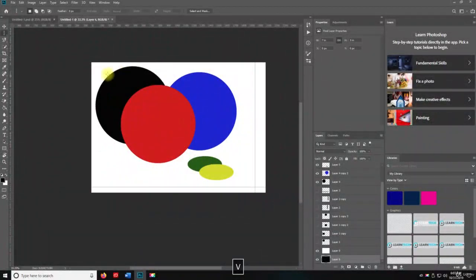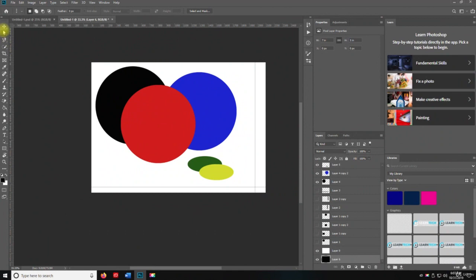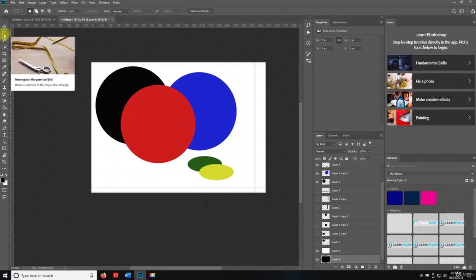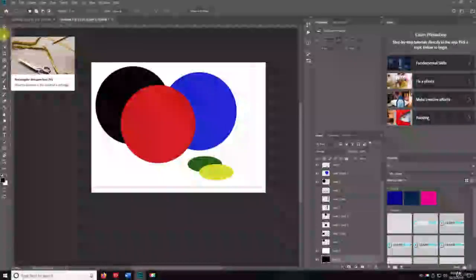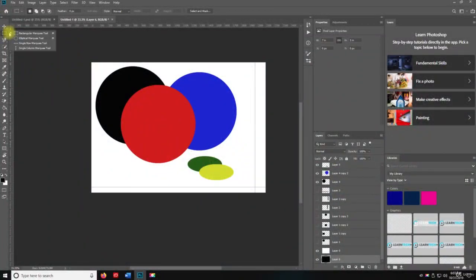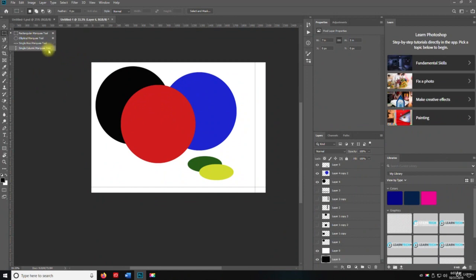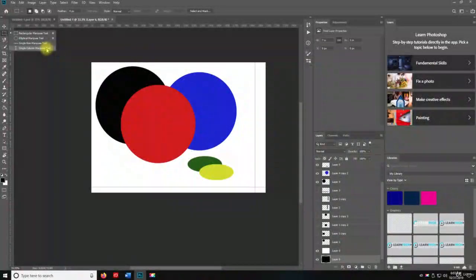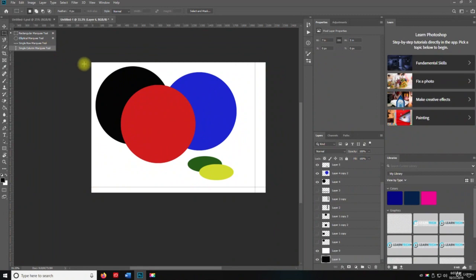So in essence, we've used all the tools for the rectangle marquee tools. The rectangle marquee tool, the elliptical marquee tool, the single row marquee tool and the single column marquee tool.